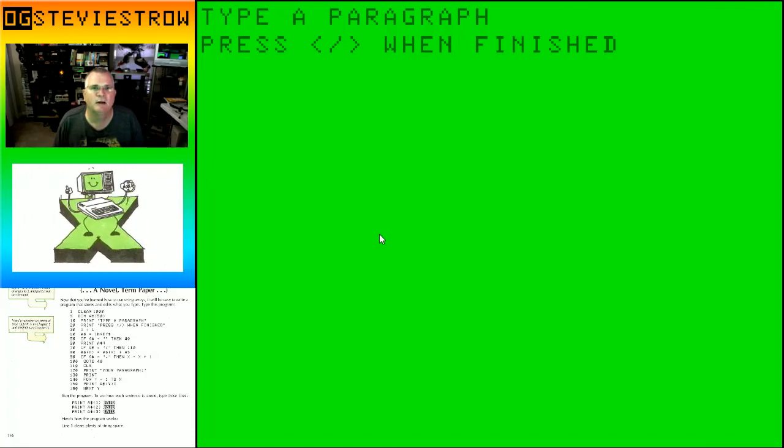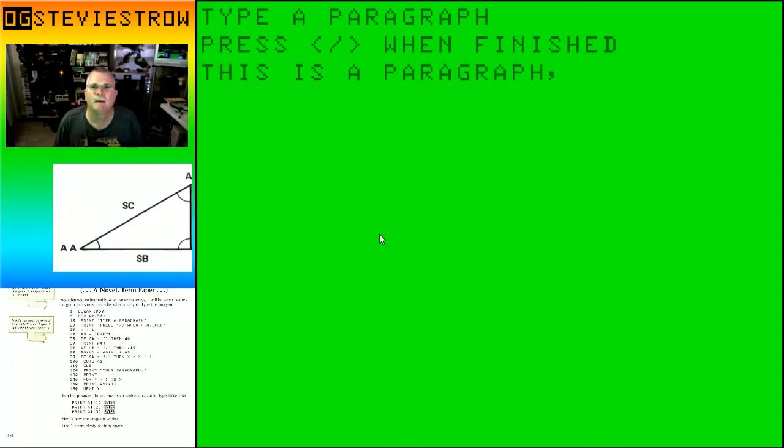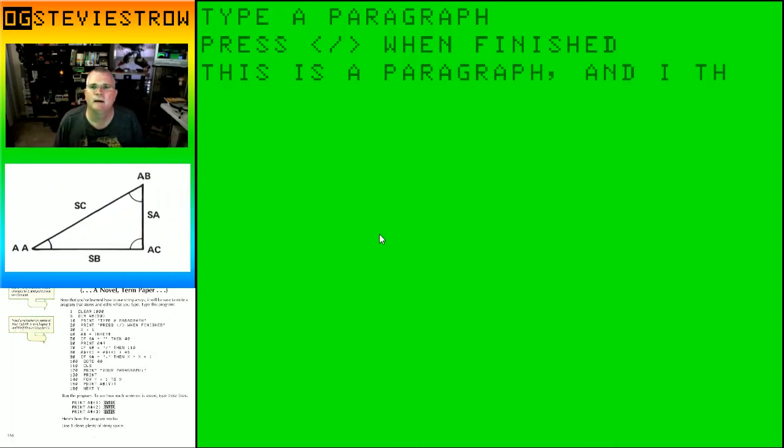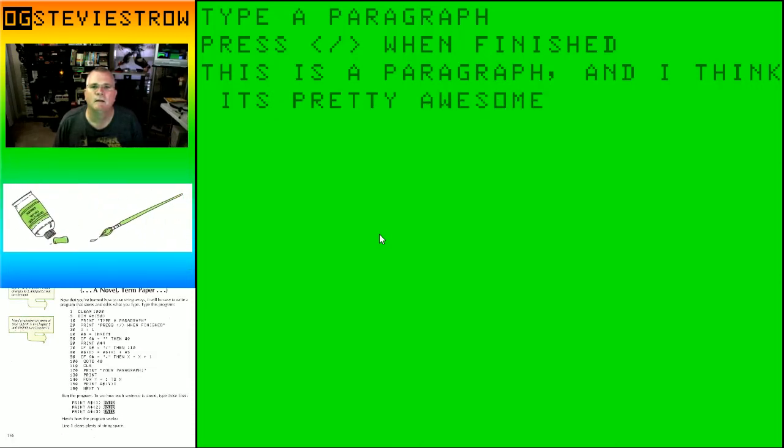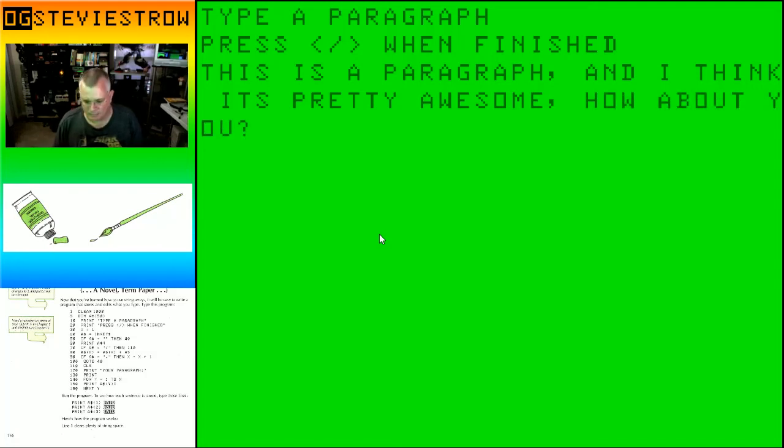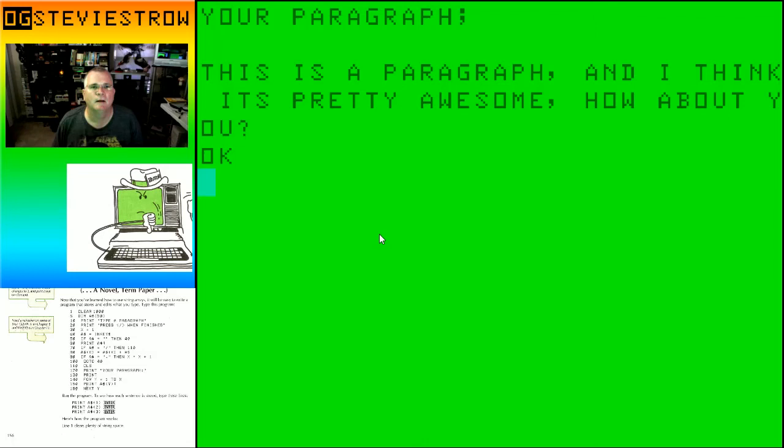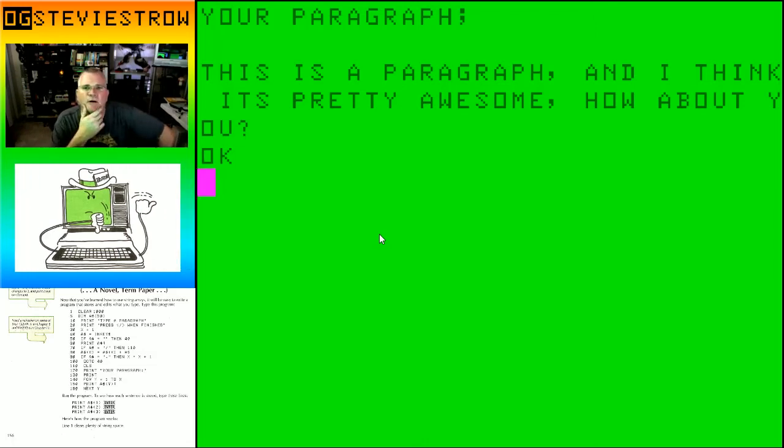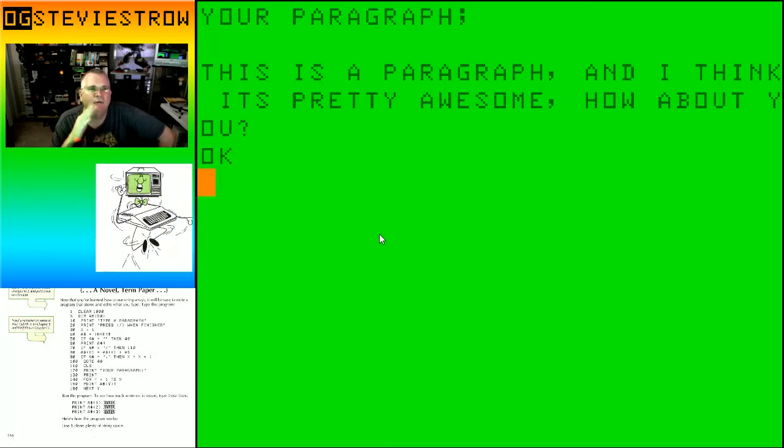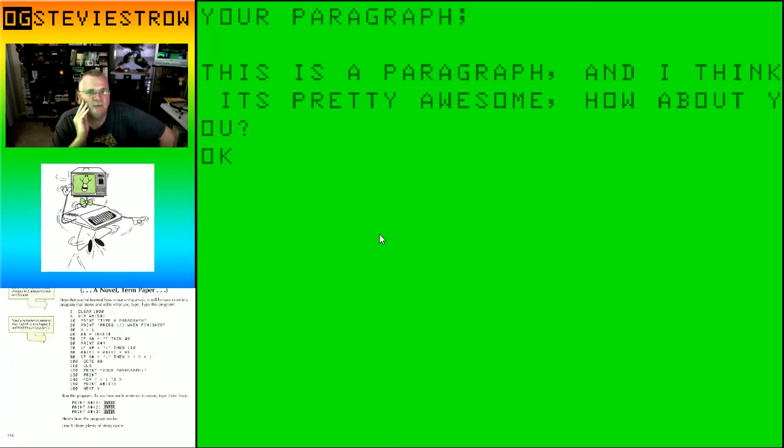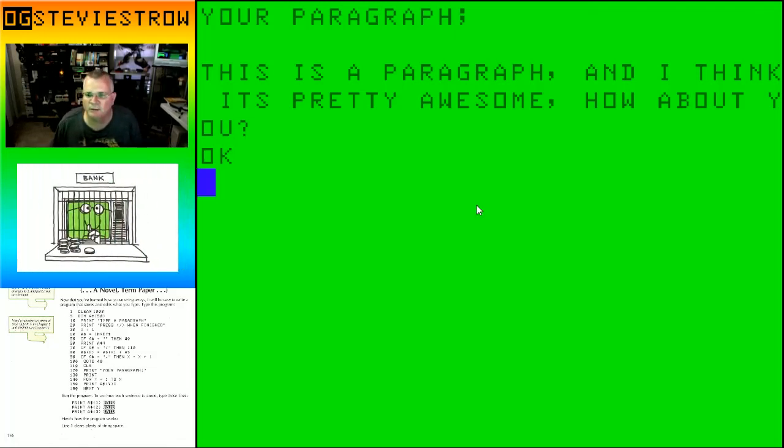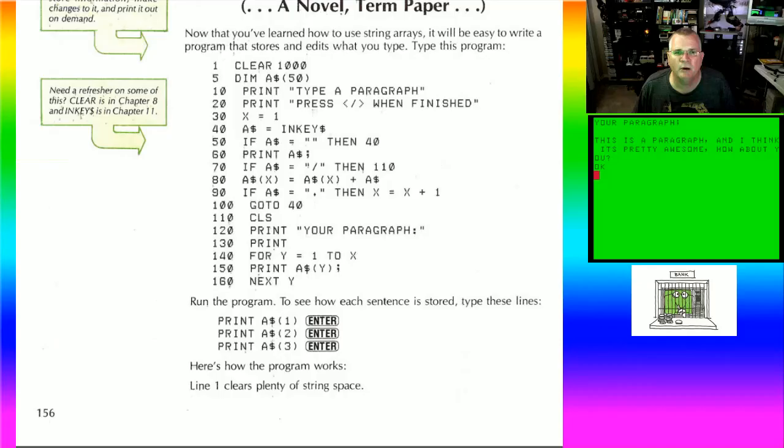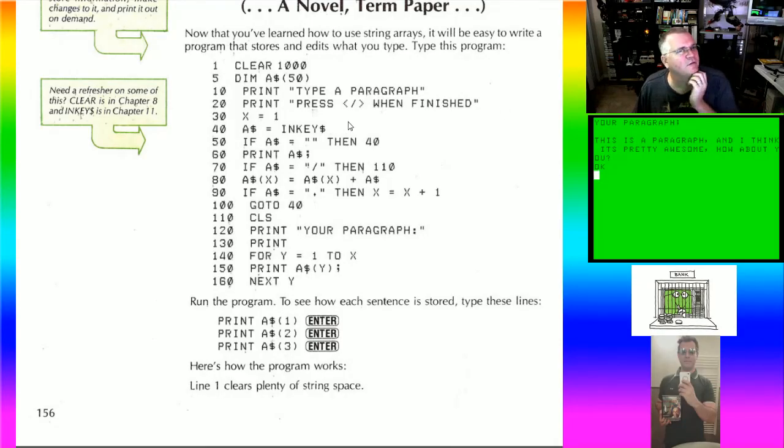Word proc is the next program. Let's find out. Type in a paragraph, press slash when finished. This is a paragraph. And I think it's pretty awesome. How about you? Now what does it say to press slash? So it says your paragraph is: This is a paragraph and I think it's pretty awesome. How about you? So everything I typed, it stored in a string and it reprinted my string. But how did it do that?